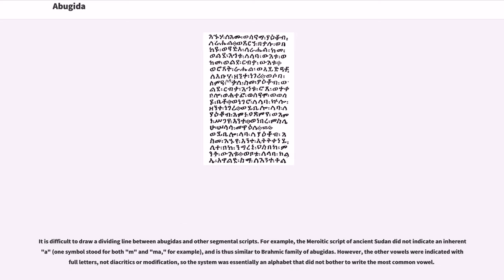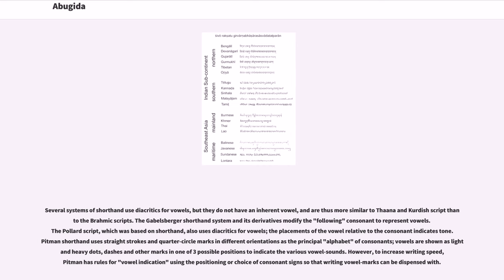It is difficult to draw a dividing line between abugida and other segmental scripts. For example, the Meroitic script of ancient Sudan did not indicate an inherent 'a' — one symbol stood for both 'm' and 'ma' — making it similar to the Brahmic family of abugidas. However, the other vowels were indicated with full letters, not diacritics or modification, so the system was essentially an alphabet that did not bother to write the most common vowel. Several systems of shorthand use diacritics for vowels but do not have an inherent vowel, making them more similar to Tana or Kurdish script than to the Brahmic scripts.